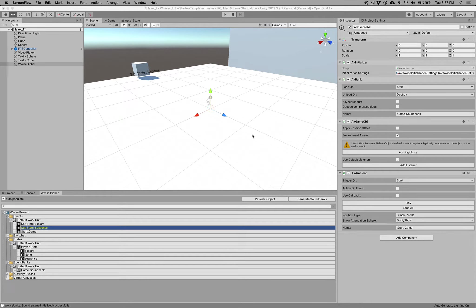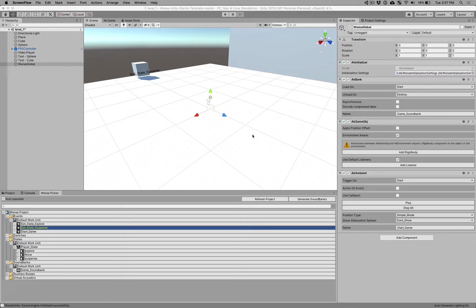Okay, welcome to part two, where we start to take your Wwise project and implement it inside this Unity project.